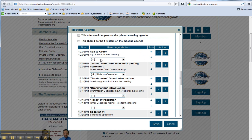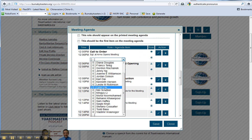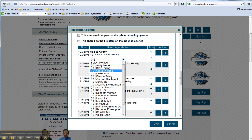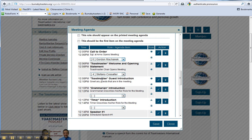If you know somebody that is in a certain role, you can go ahead and put it in. So, the sergeant at arms is Gordon, and it also has this little number here. It tells you how many times that person has signed up for that role.